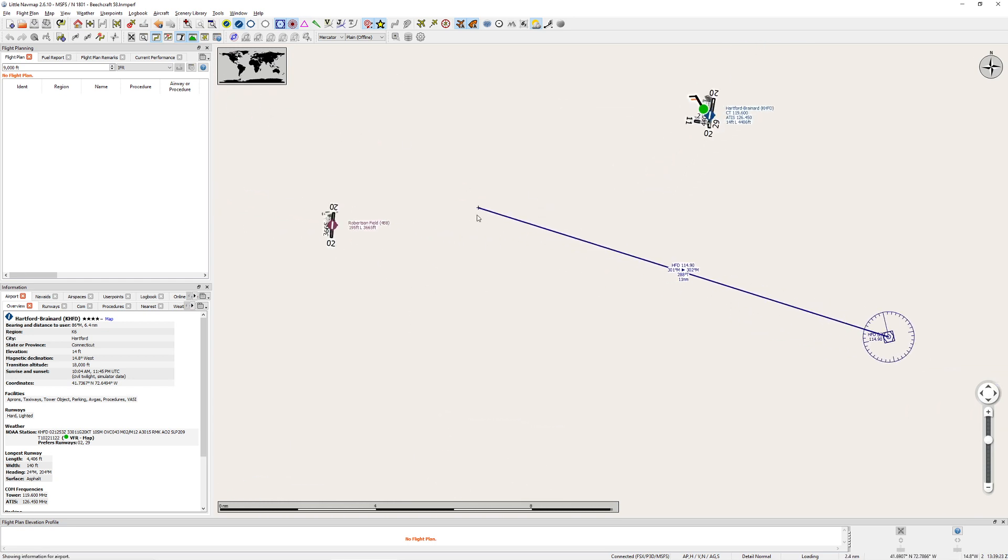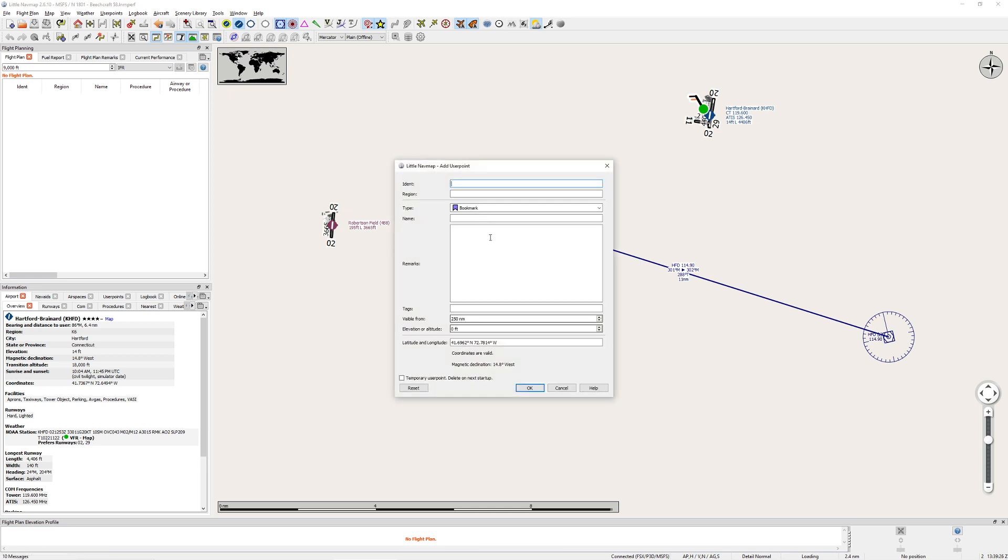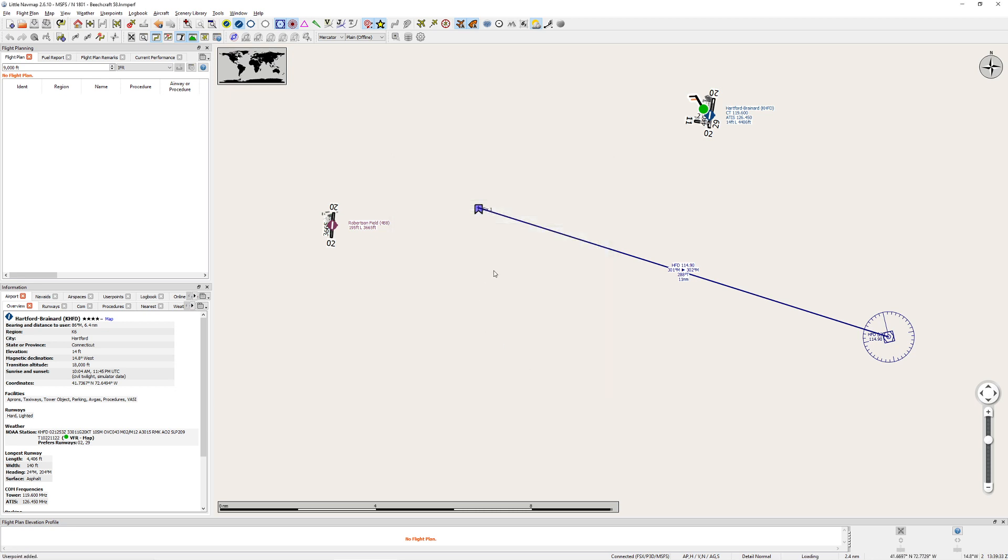So as a matter of fact, if we wanted to, we could come up here, right click, I could go ahead and add a user point here. I could say fix one. You always want to time whatever fixes that particular fix is made. So I'm going to go ahead and press OK, and I've already made a terrible mistake.